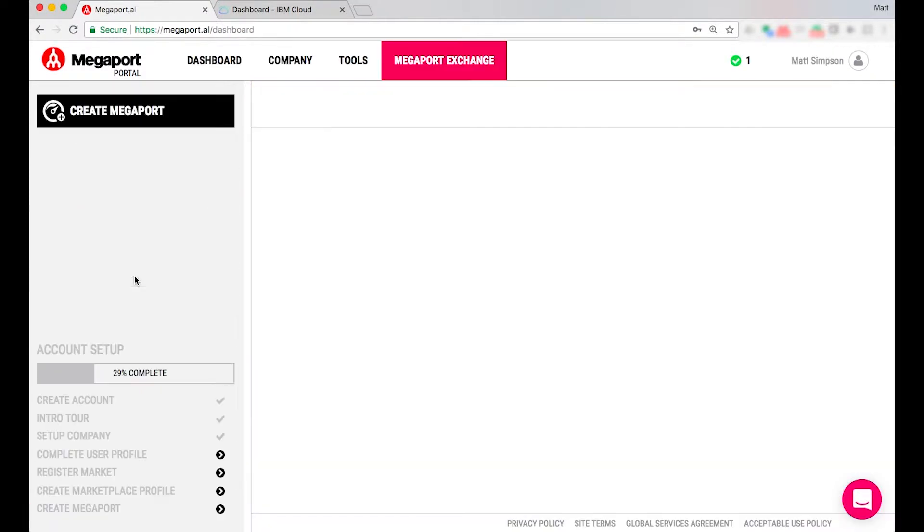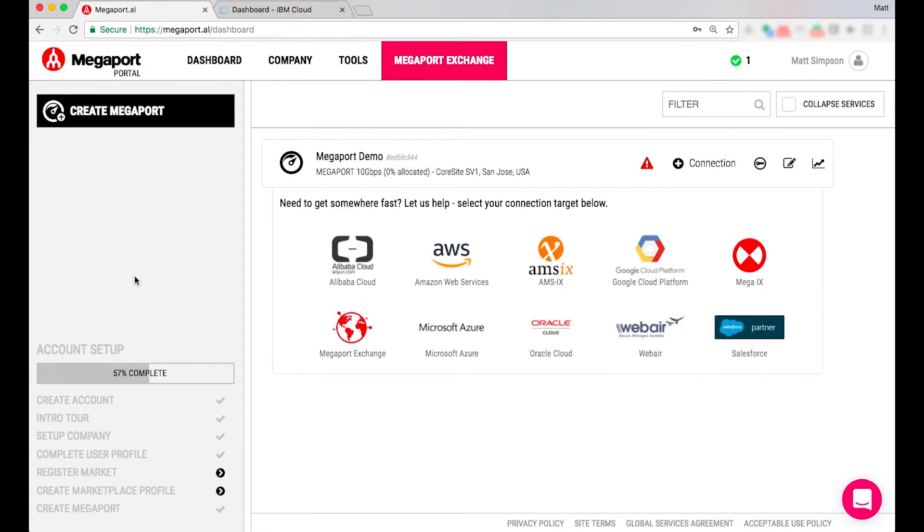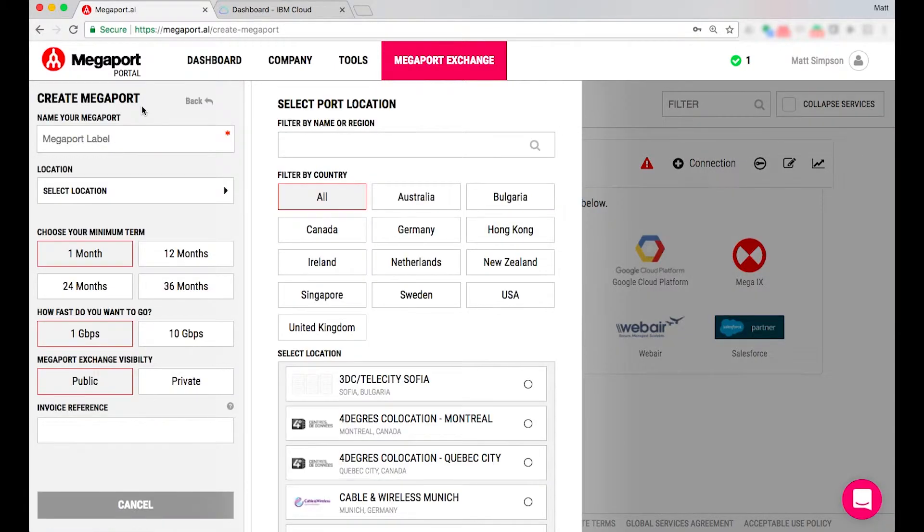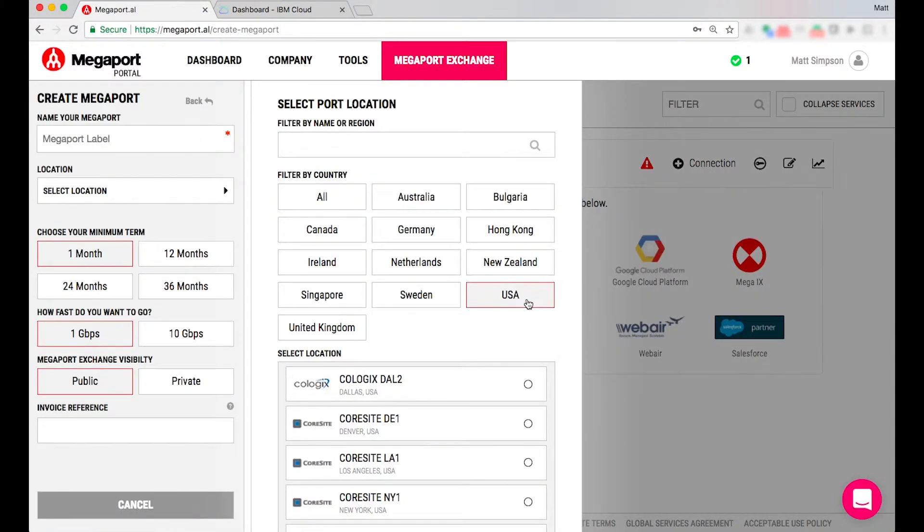The next step is if I'm not an existing Megaport user I'll need to create a Megaport on my A-end location. In this example I'm going to select US and I can actually filter by name or region by typing in the region of choice.